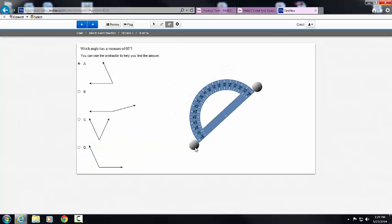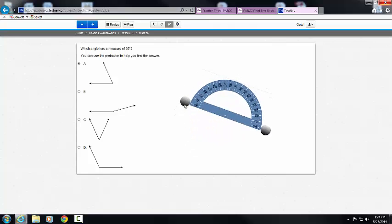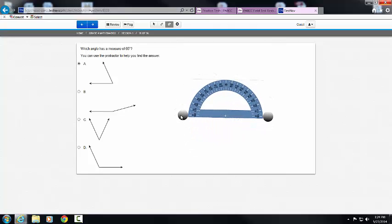So notice that you will have to move the protractor and also manipulate it in order to find each angle's measurement. Good luck.